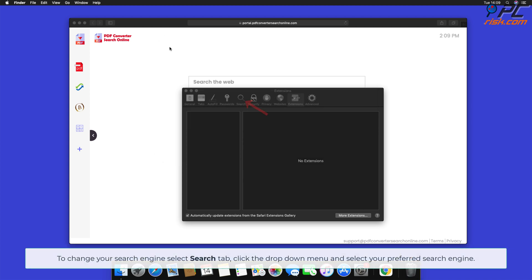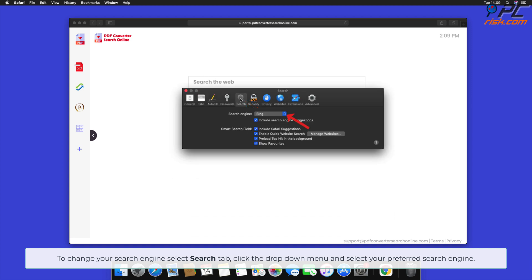To change your search engine in Safari, select the Search tab, click the drop-down menu, and select your preferred search engine.